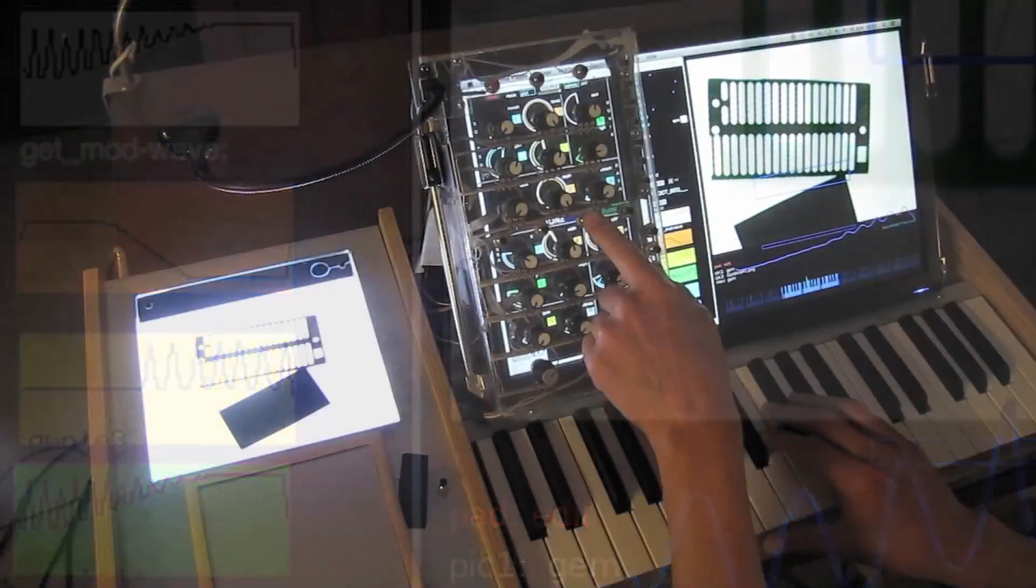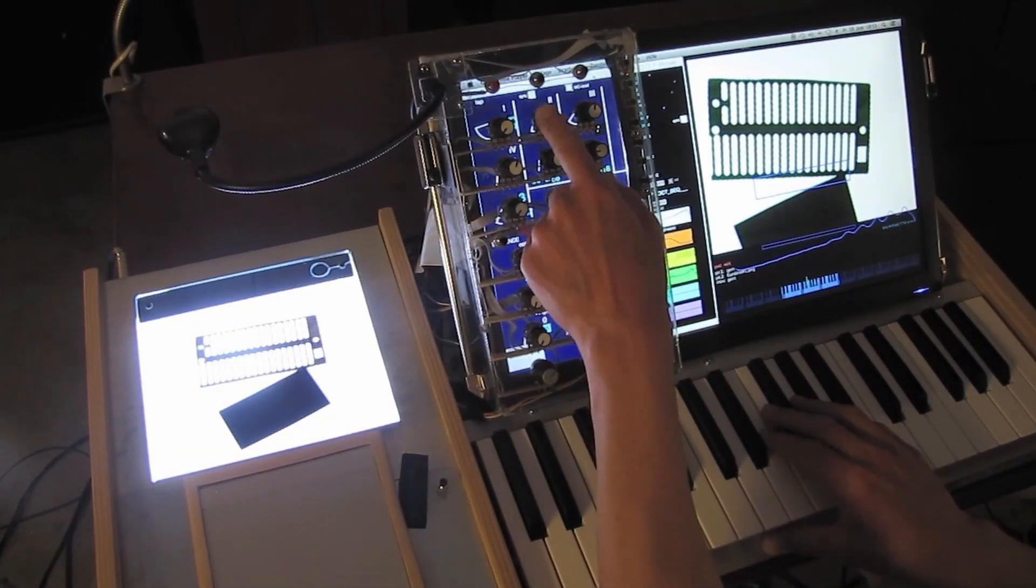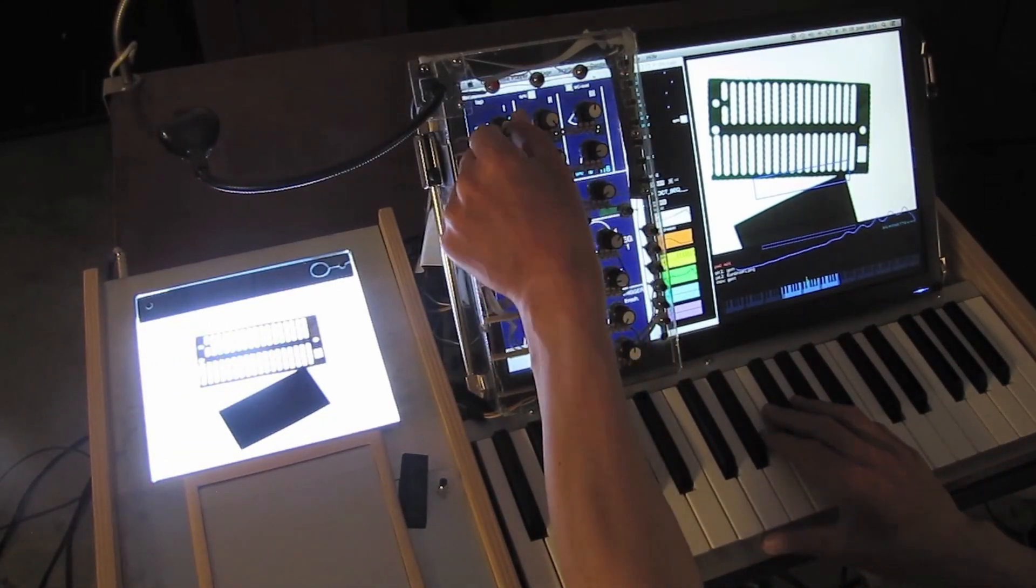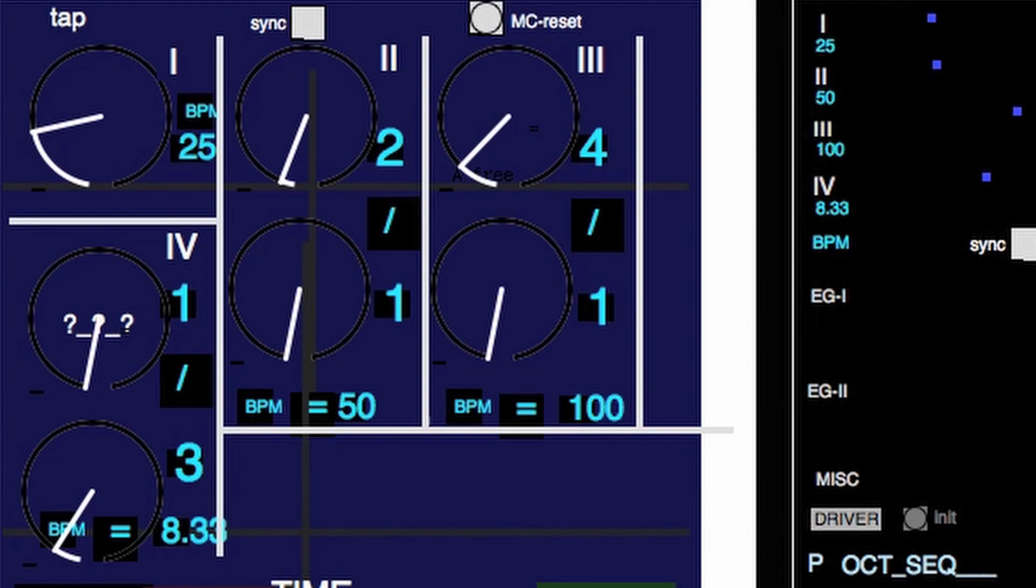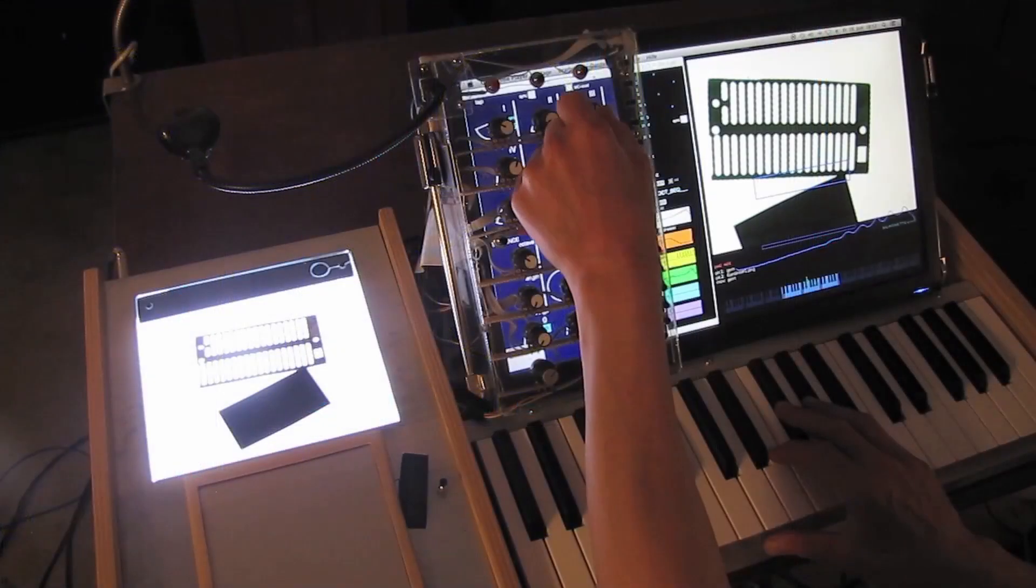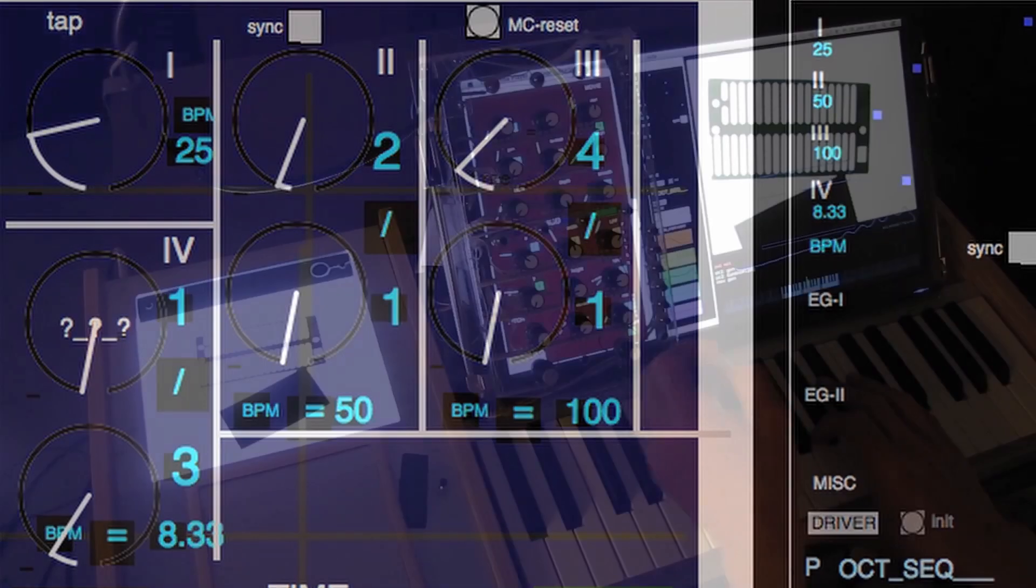I set the LFOs to mathematical, rhythmical relations. The first tempo is 25 bpm, the second double, the third fourfold and the fourth is a third of the first.